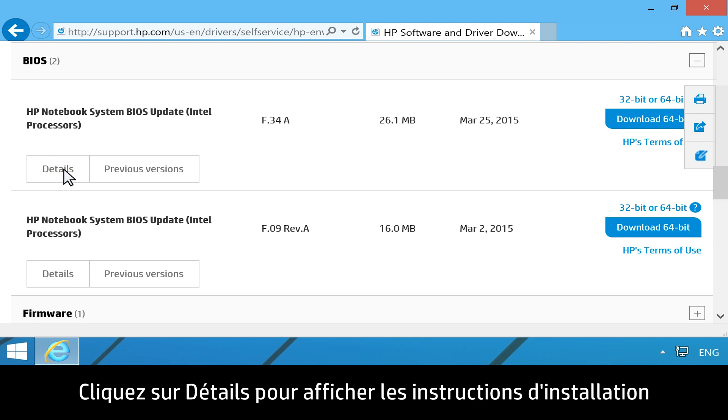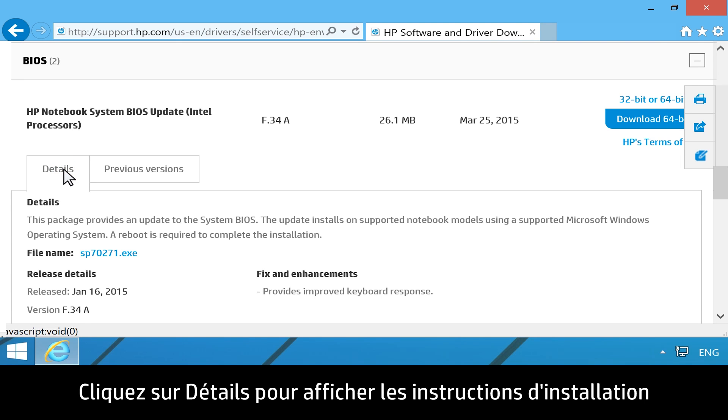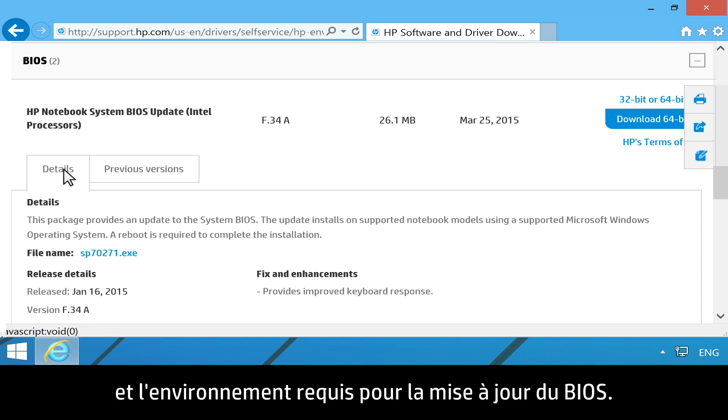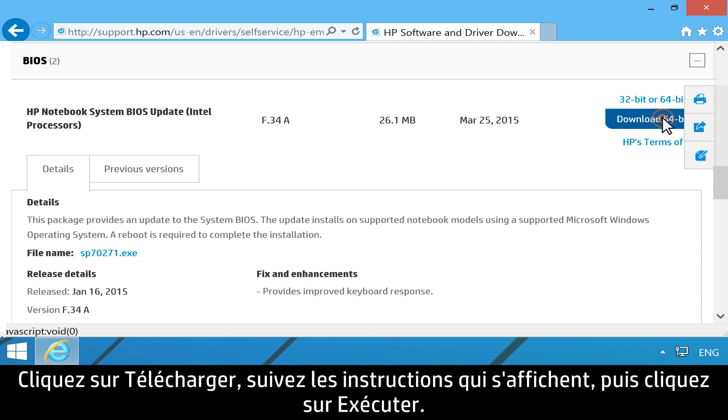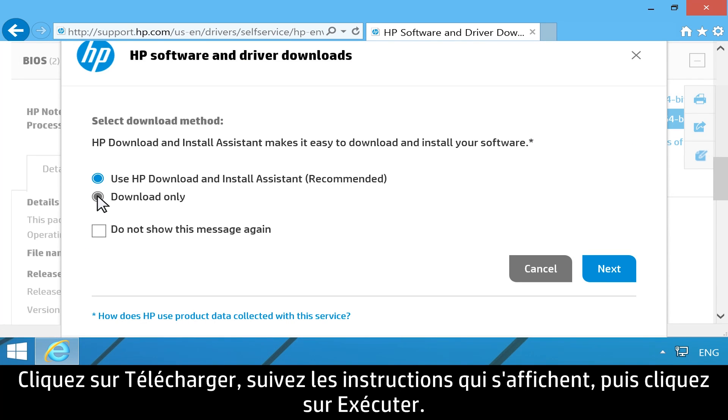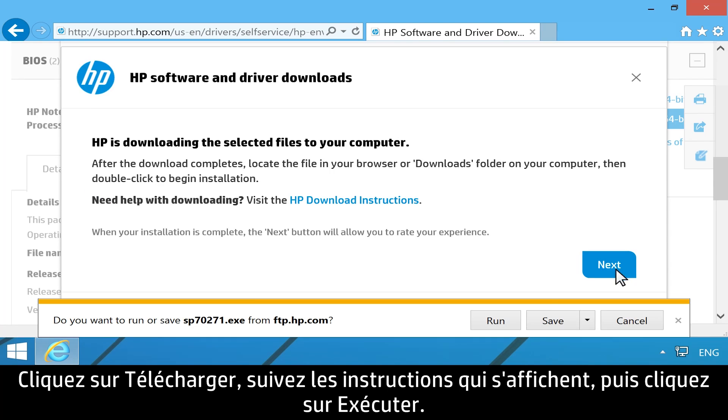Click Details to view the overview, installation instructions, and system requirements for the BIOS update. Click Download. Follow any on-screen instructions, then click Run.